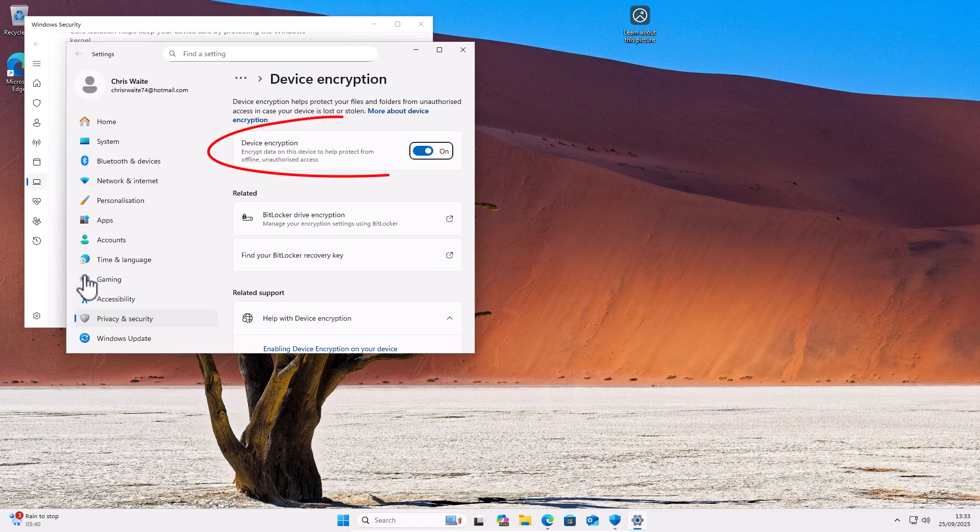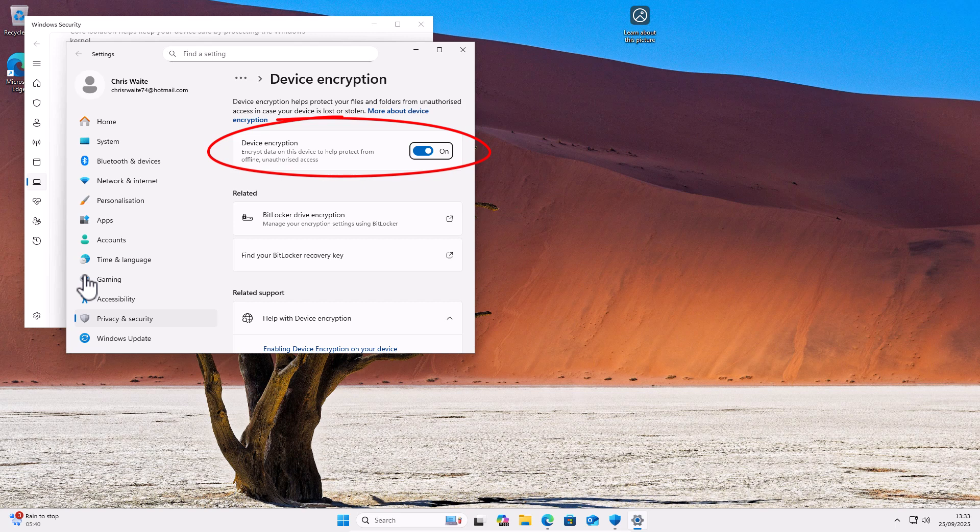So first of all, what does this option mean? Well, if it's switched on, it means that all the information on your computer is encrypted. Meaning, if your computer is to get stolen or fall into the wrong hands, then nobody can see any information on that computer.